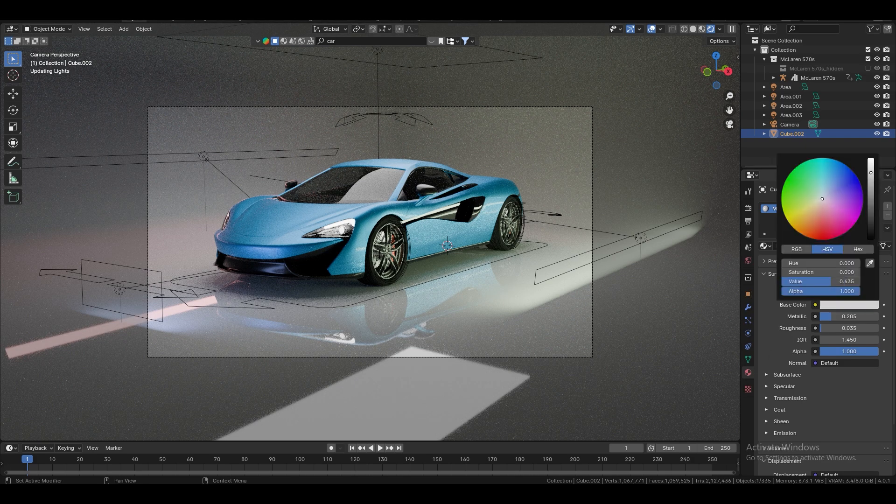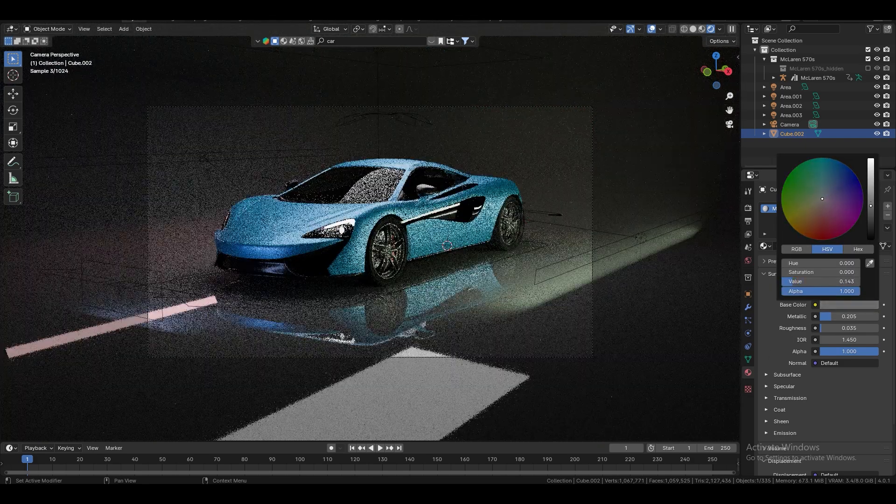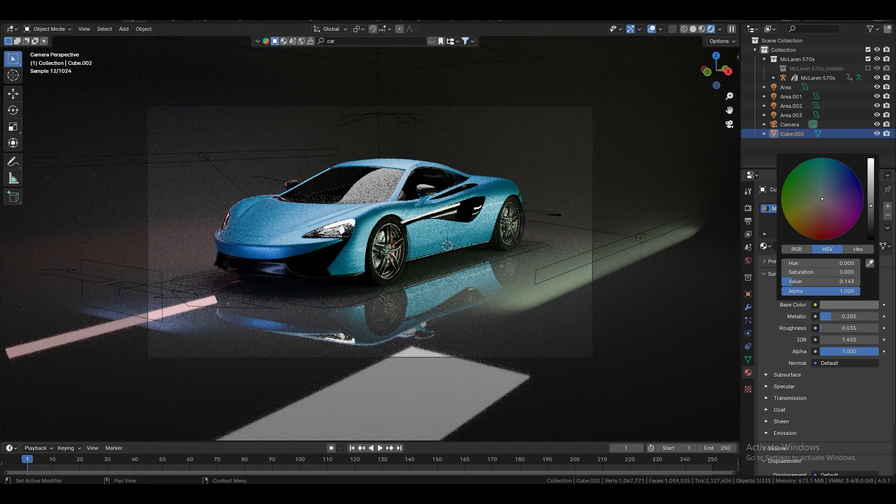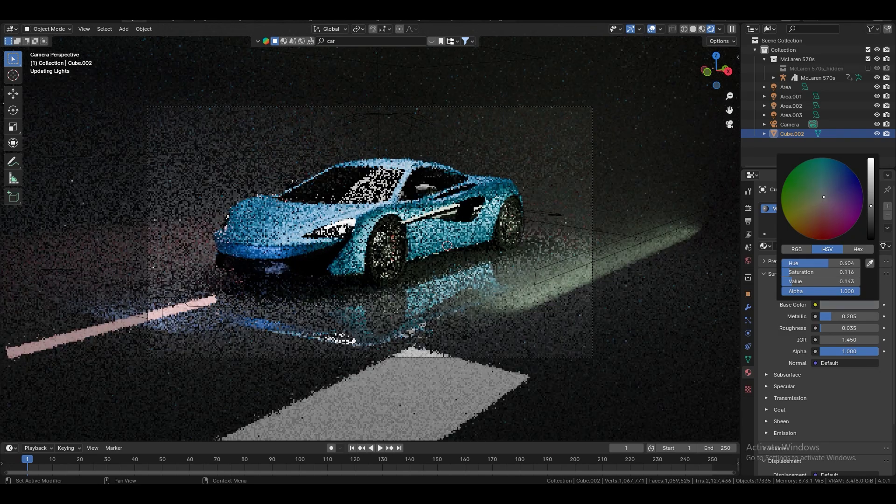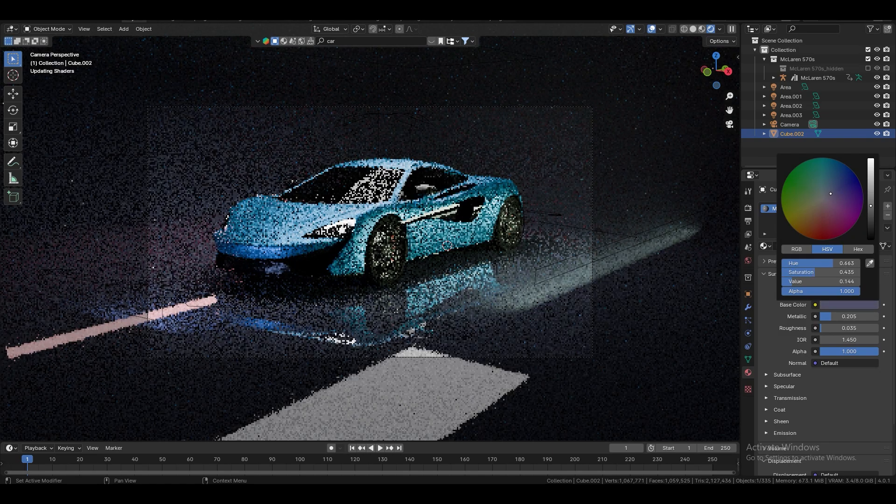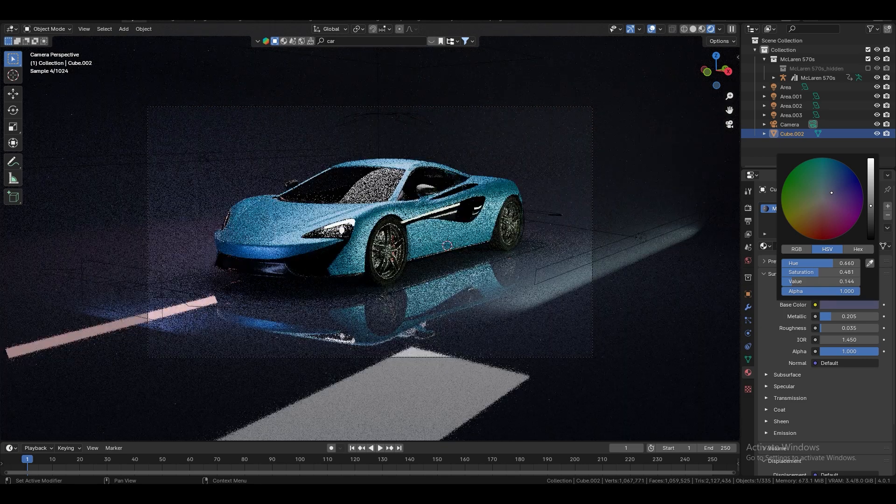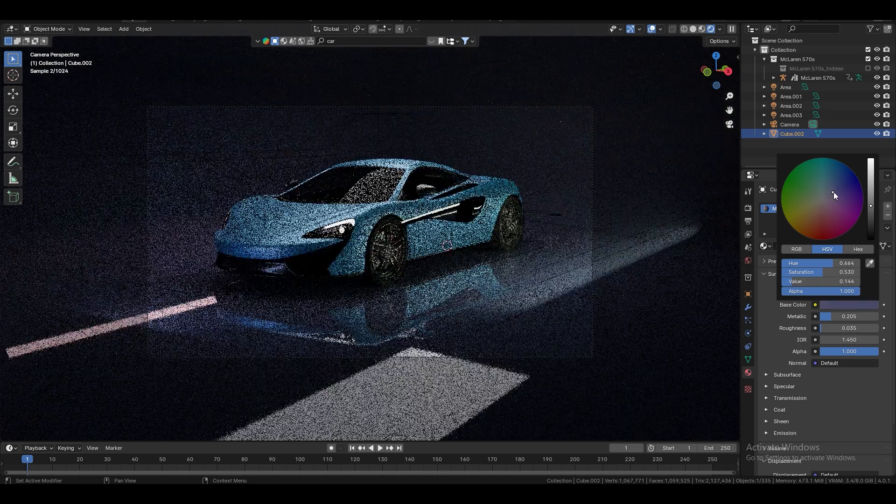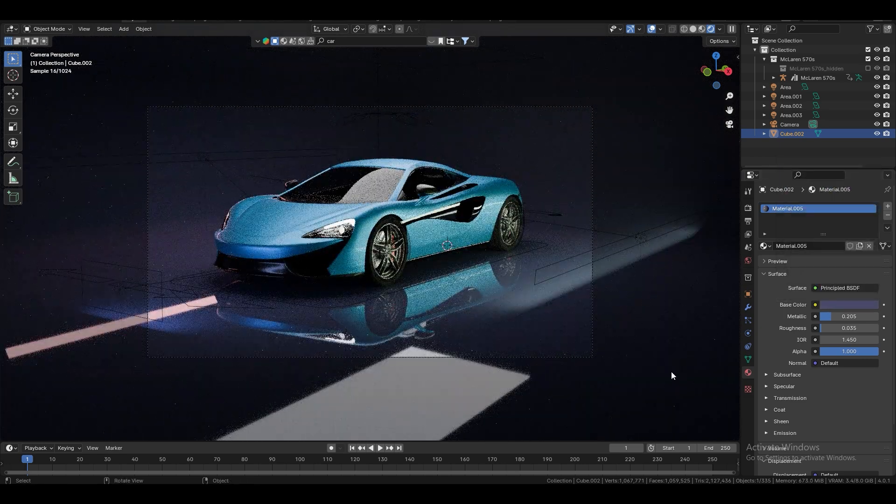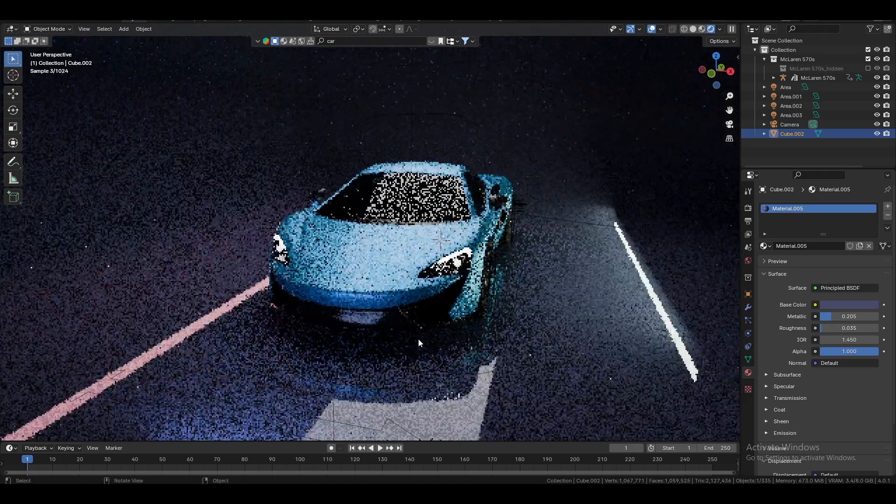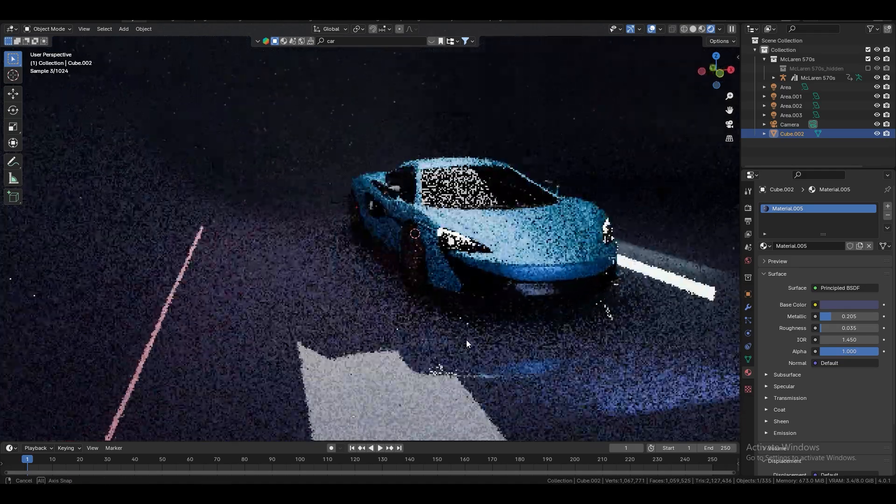And also, let's make it like grayish, something like that and slightly, slightly blue. Okay, looking great. Okay.